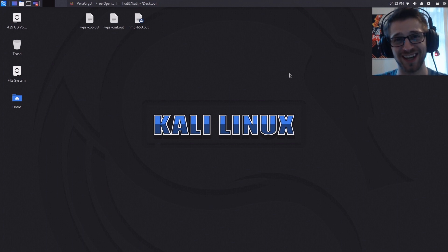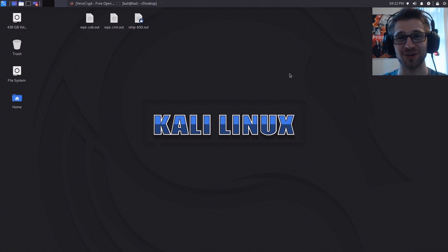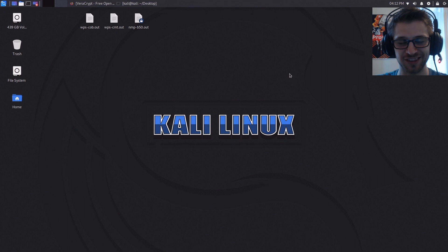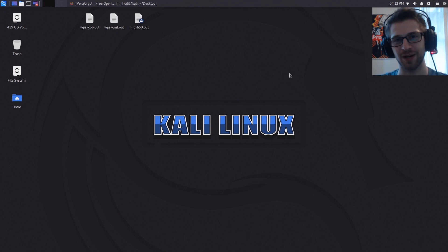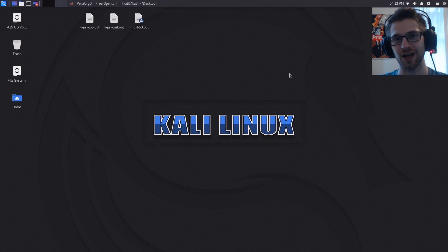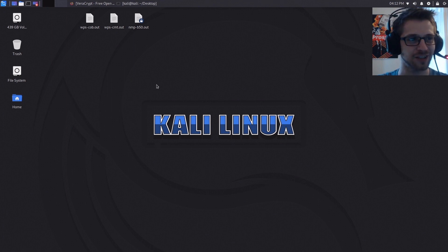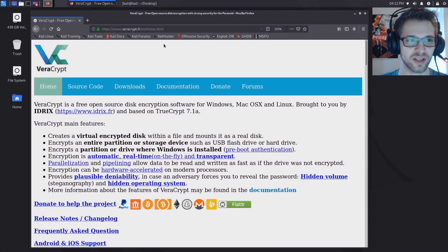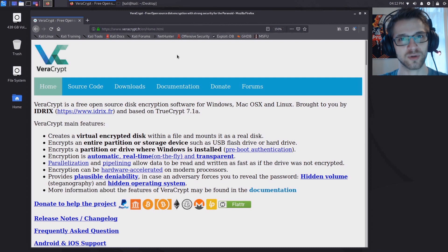What's going on guys, in a previous video we saw how to create a Kali Linux persistent USB. This time around we're gonna be creating an encrypted container to store our sensitive files, so go ahead and open VeraCrypt which is the tool we're gonna be using.